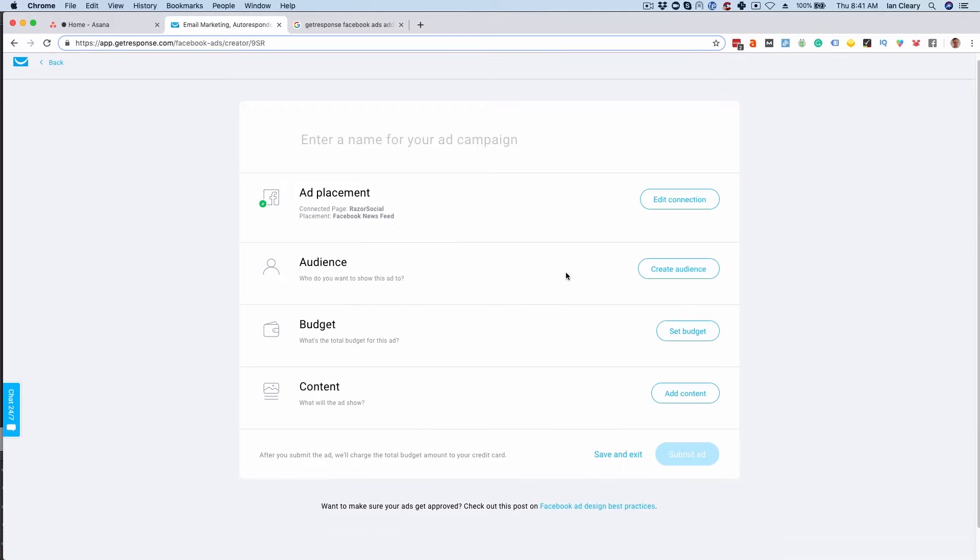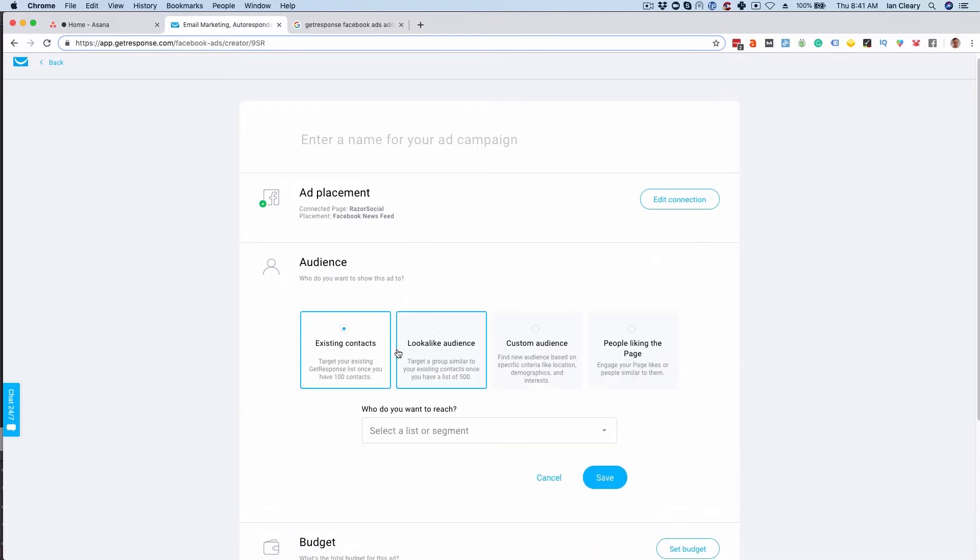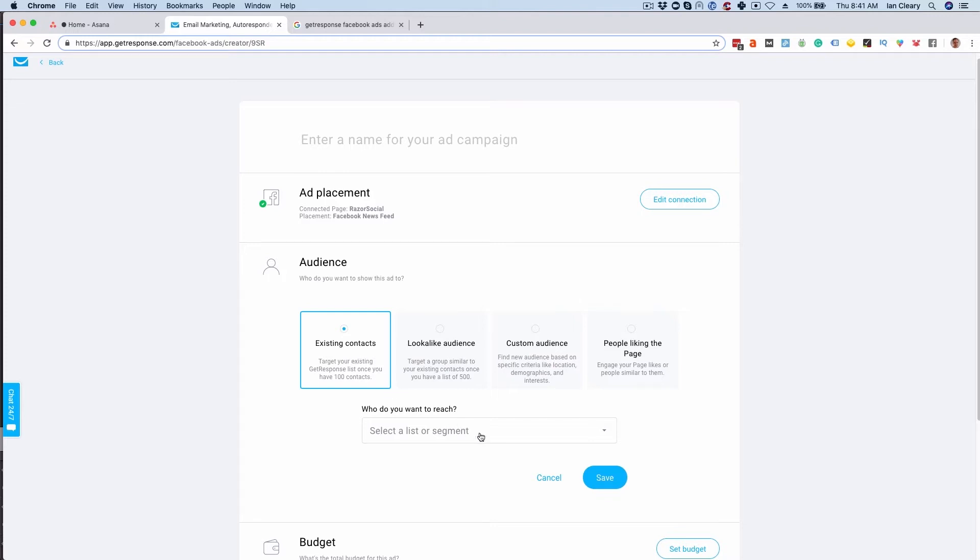Next I want to specify the audience. There's a few different options here. I love this option of being able to target my existing email contacts. Because this is integrated with GetResponse I can pick off any selection of my existing contacts based on a list. For example I may have a list of webinar attendees and I want to target those specific people. Now you need at least 100 people in the list to do this targeting.